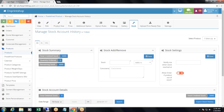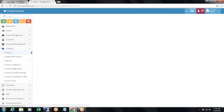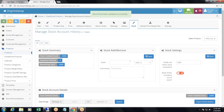Then, stock settings. Suppose you have a stock of 5,000 for size 42 t-shirts. If you want your system to notify you when your stock reaches 1,000 t-shirts, you can add 1,000 here — notify me when stock reaches 1,000 — and click save. The system will then notify you when stock reaches 1,000.